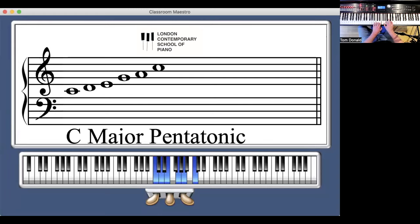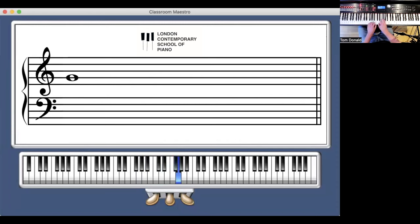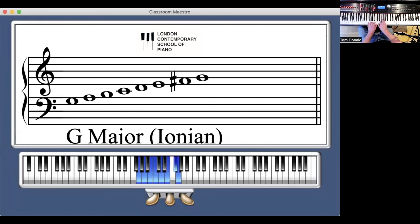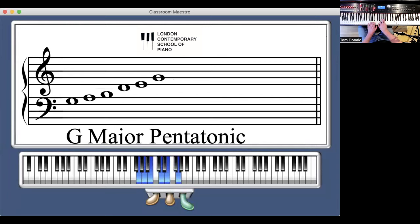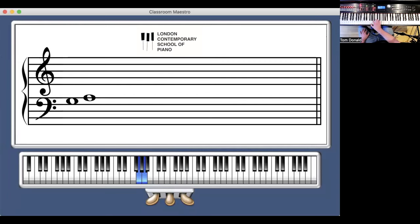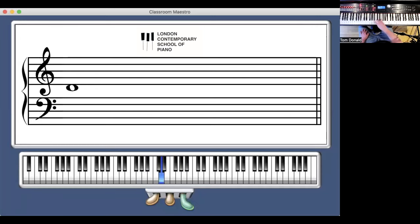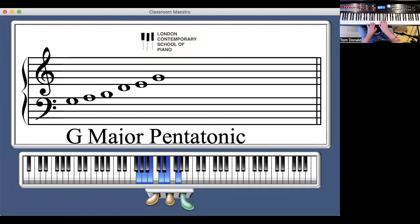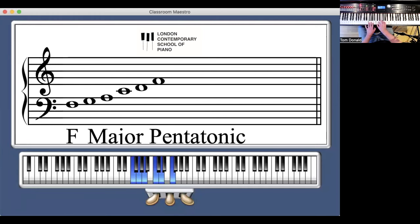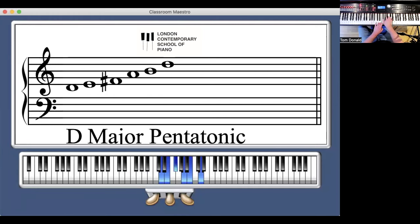You can apply this formula — 1, 2, 3, 5, 6, octave — to any other scale. Let's apply it to a G major scale. There's the G major scale, and we remove notes 4 and 7 to get 1, 2, 3, 5, 6, and then 1 at the top — and that is the G major pentatonic. You can apply this to all the major scales you know.